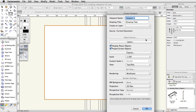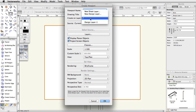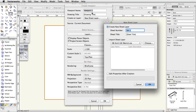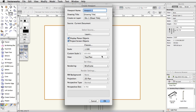In the Create Viewport dialog, choose New Sheet Layer in the Create on Layer menu. In the New Sheet Layer dialog, keep the default settings and click OK. Set the scale to 100. Do not adjust any other settings in the Create Viewport dialog at this time, as all of these settings can be adjusted after the viewport is created. Click OK.